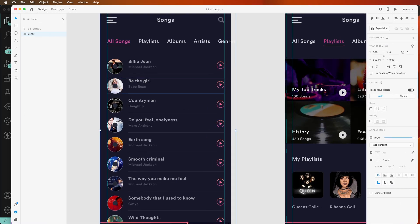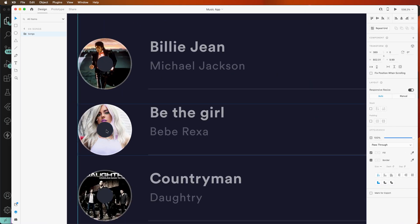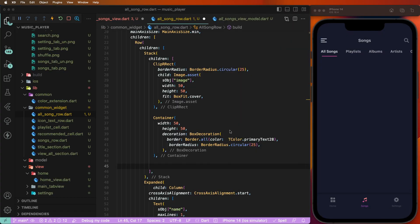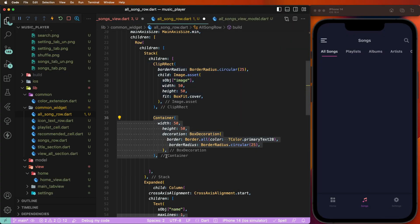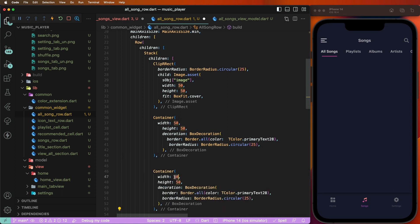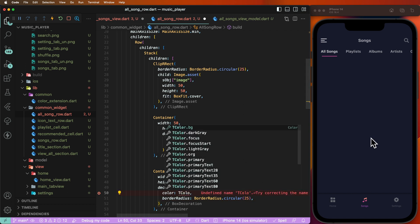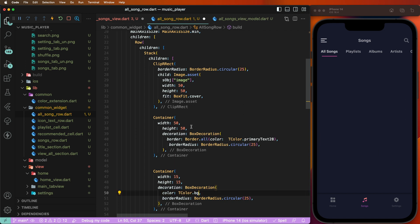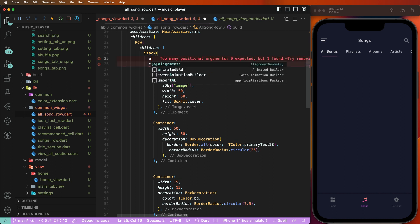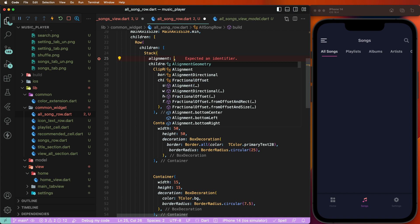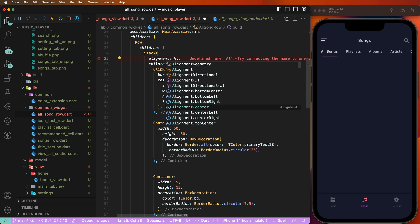Give a comma and create the center dot. Display text. Copy the containers and paste, set 15 width and 15 height. Remove the borders and set the background color to transparent. Set the 7.5 value. One important thing: set the alignment to center so the circle is centered.